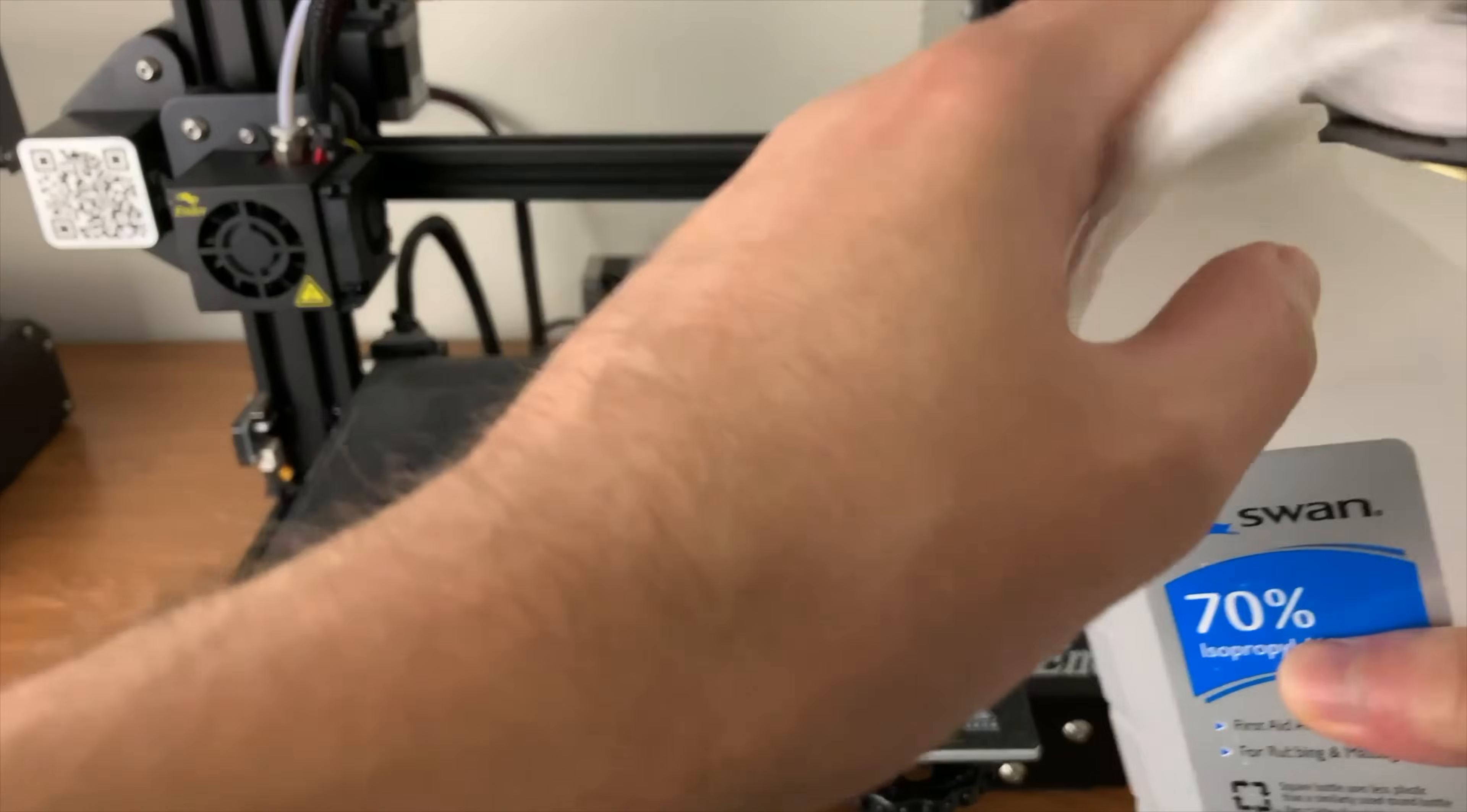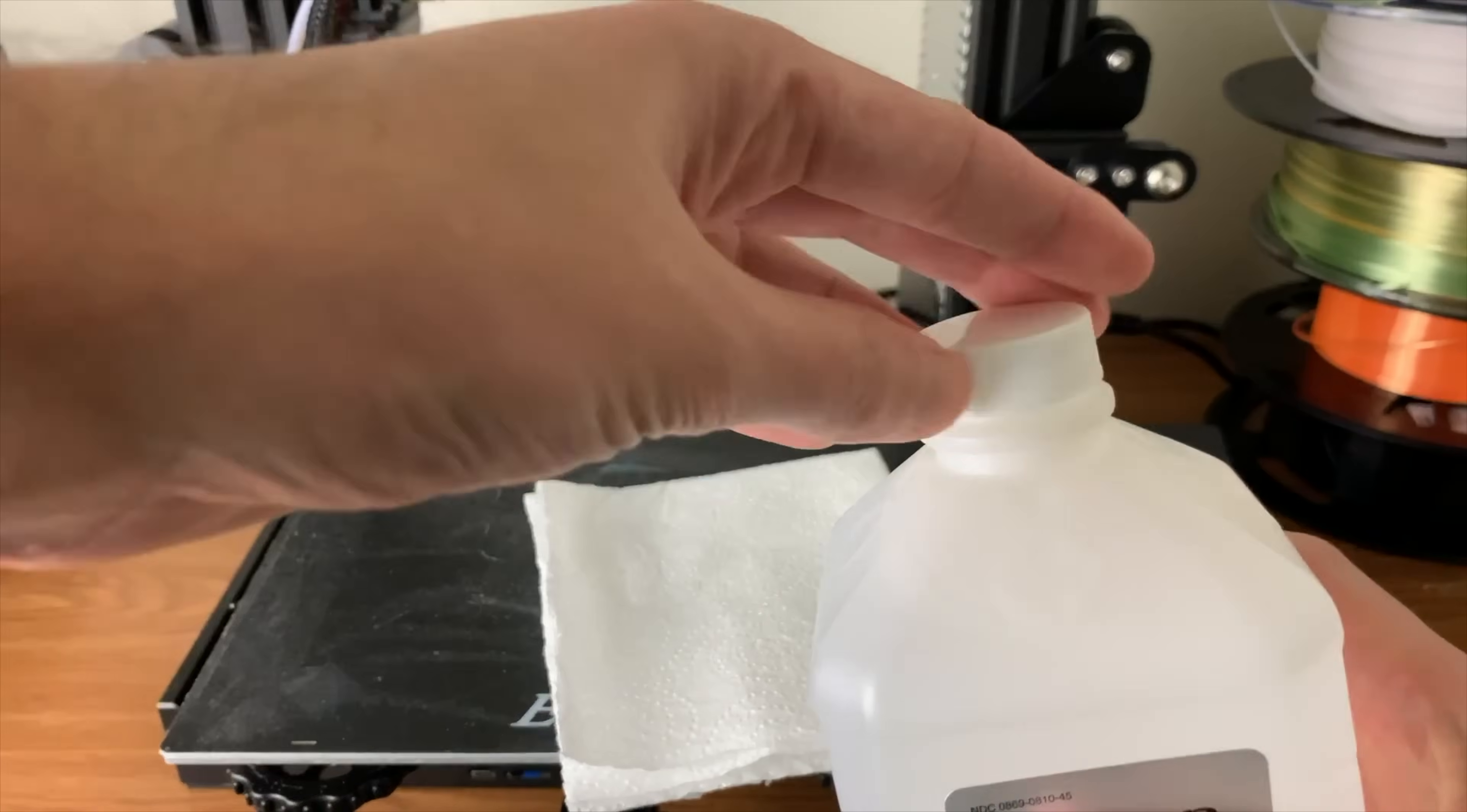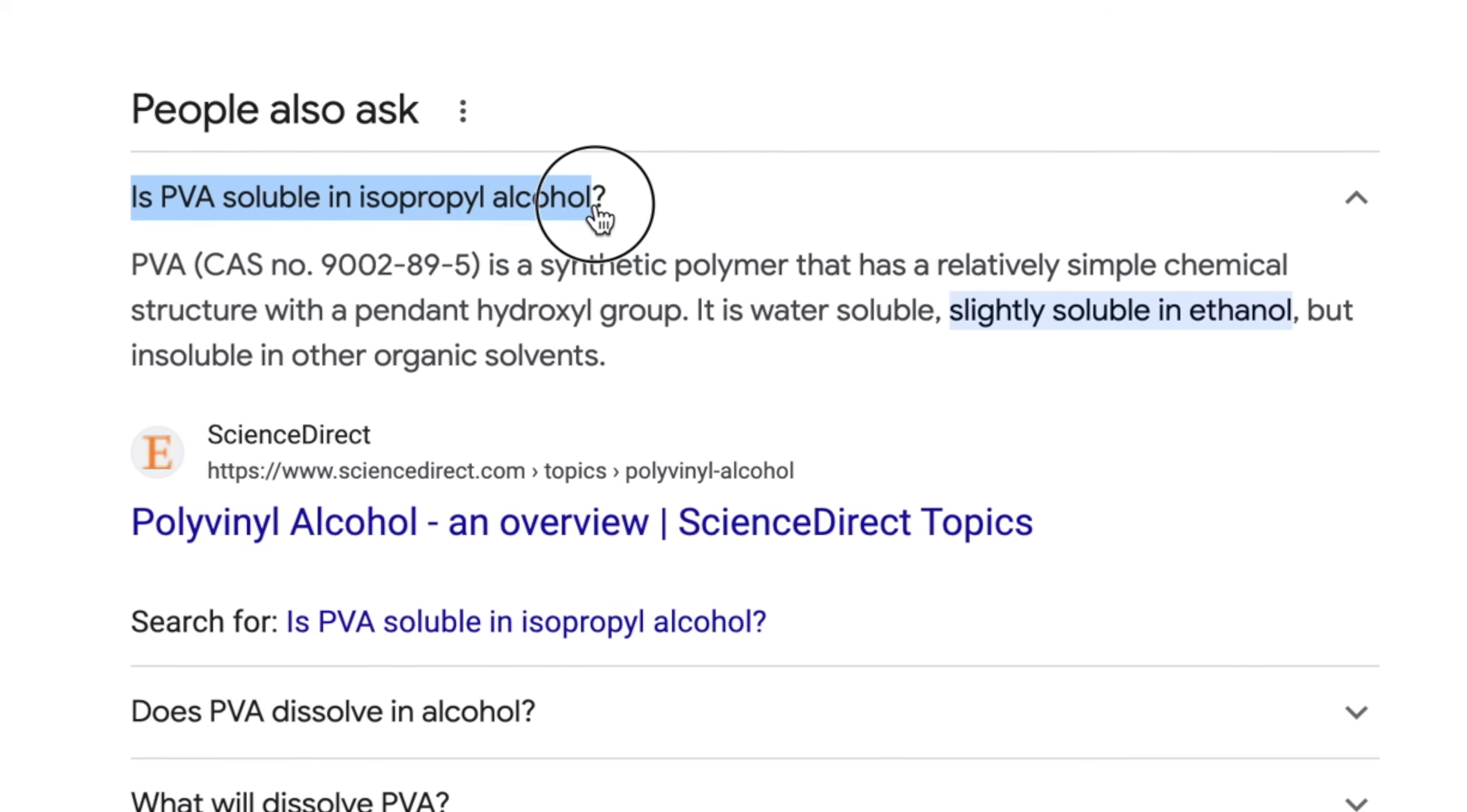Number eight, cleaning the 3D printer's build plate with isopropyl alcohol instead of just using warm soapy water. Everywhere you look online, you'll see tons of articles and forums suggesting to use isopropyl alcohol to clean your 3D printer's build plate. However, there's really no reason why you'd need to use isopropyl alcohol instead of warm soapy water. If you're using glue stick on your 3D printer's bed to help with bed adhesion, the material of the glue stick is PVA.